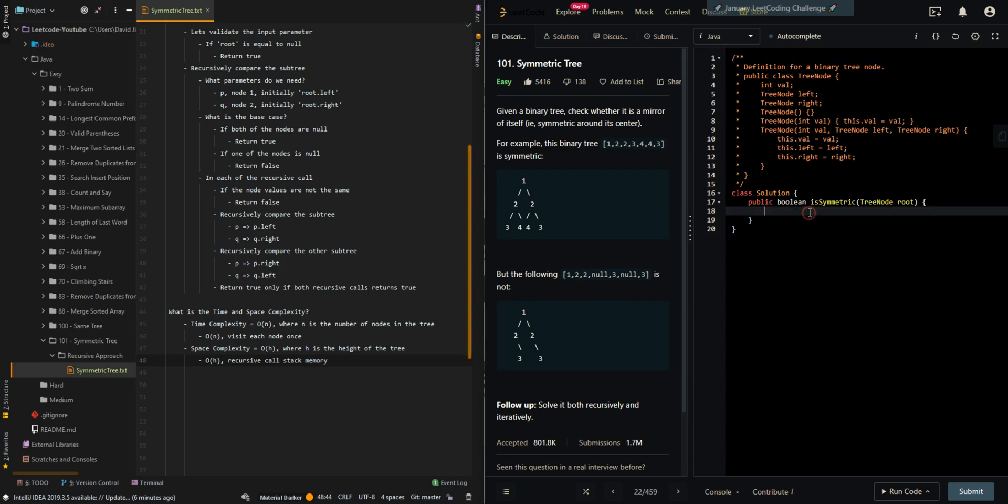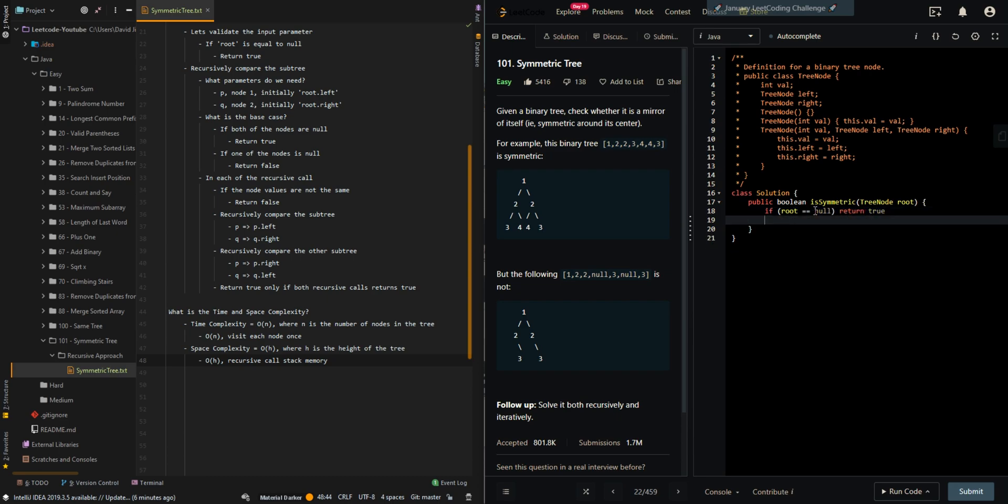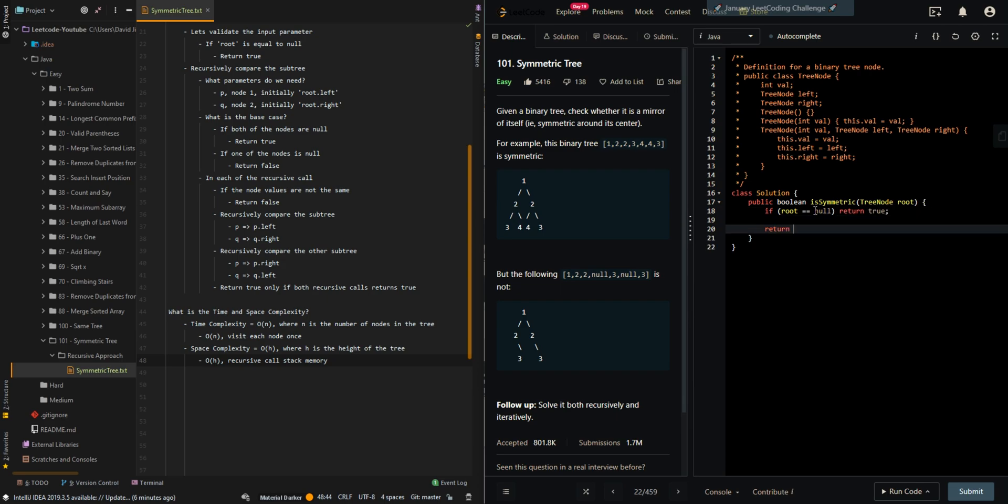Let's go to the code. So if root is equal to null, then we can return true. And then recursively compare it, check if it's symmetric.